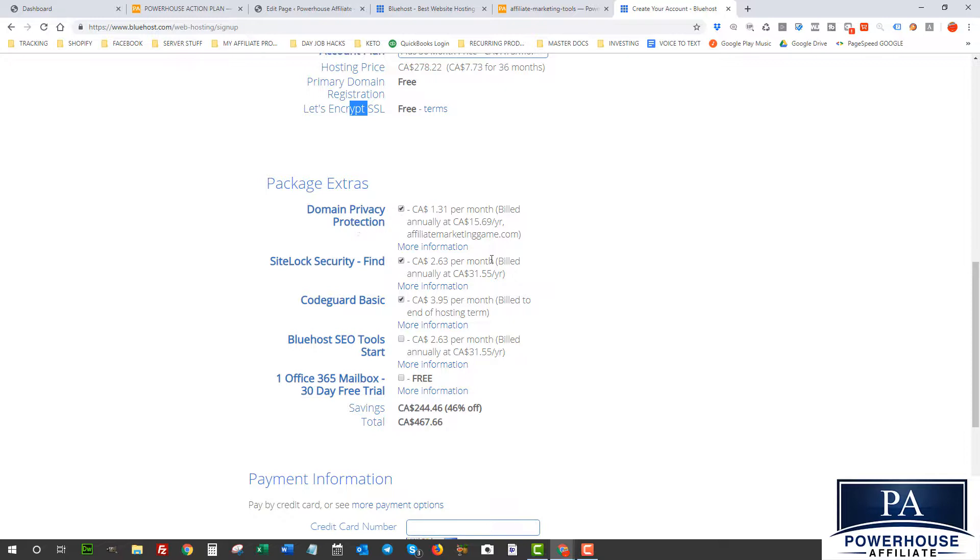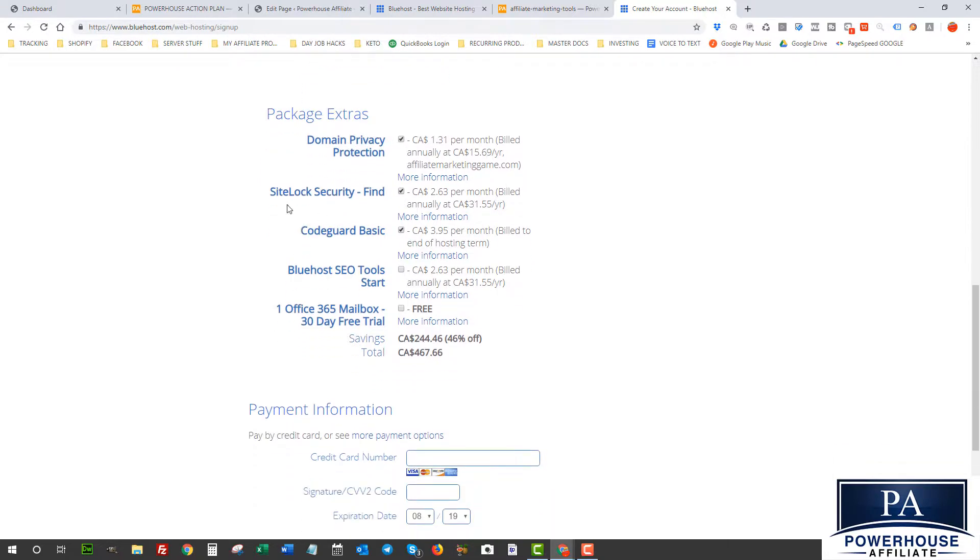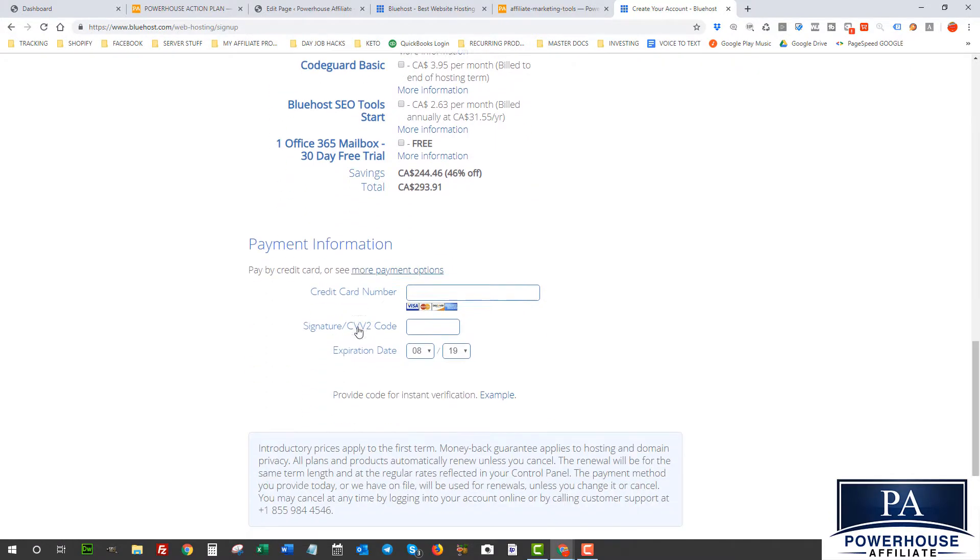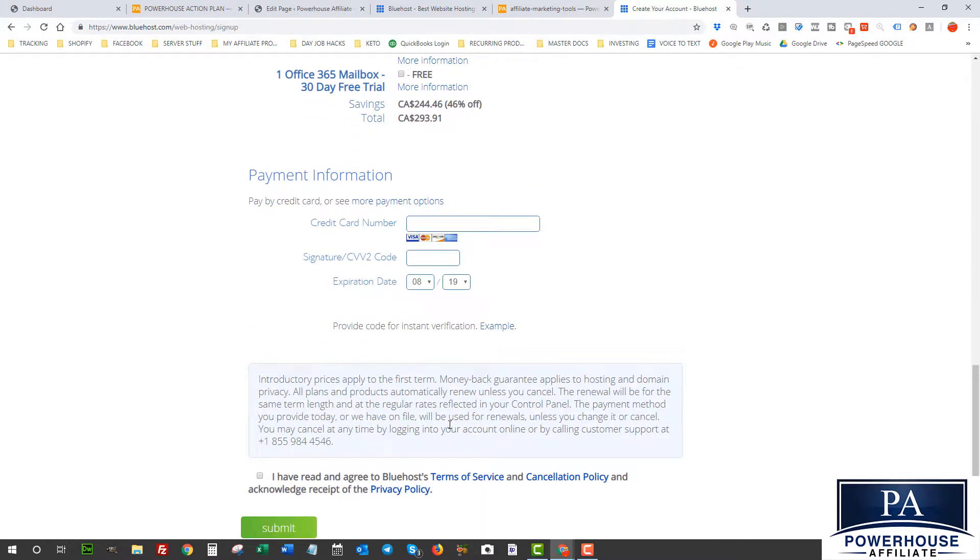So make sure you leave that checked. You can take these other things off if you want. You don't really need them. There's other free tools for SEO and stuff like that that you don't need. And then I'm gonna enter my payment info and then I will see you on the next page.